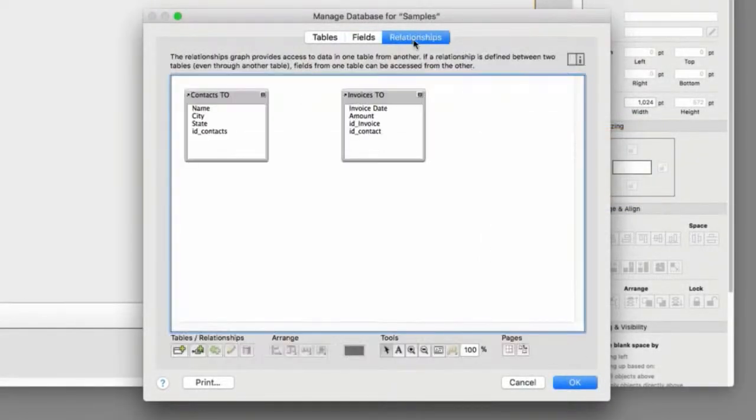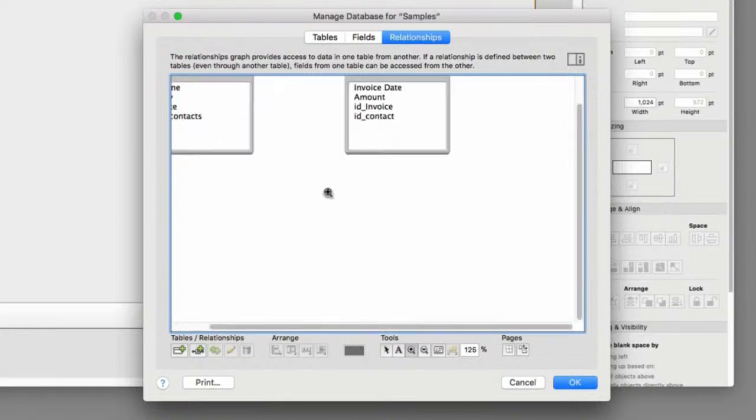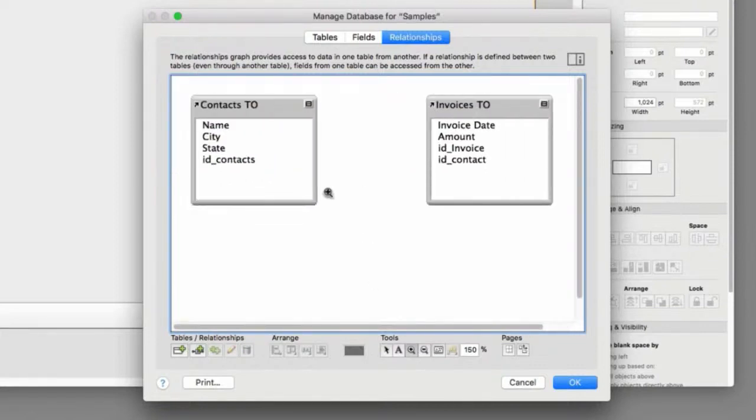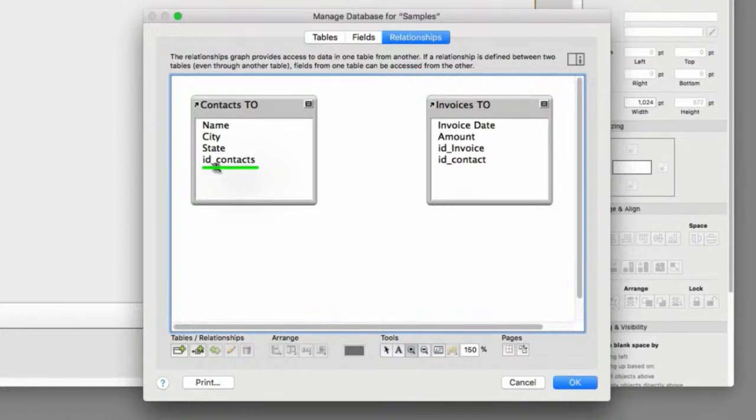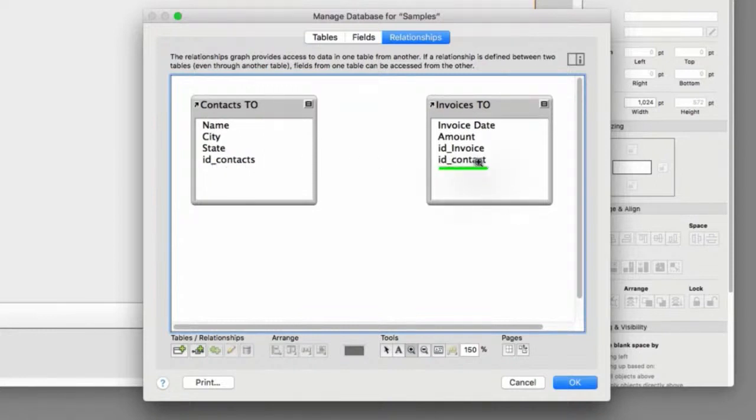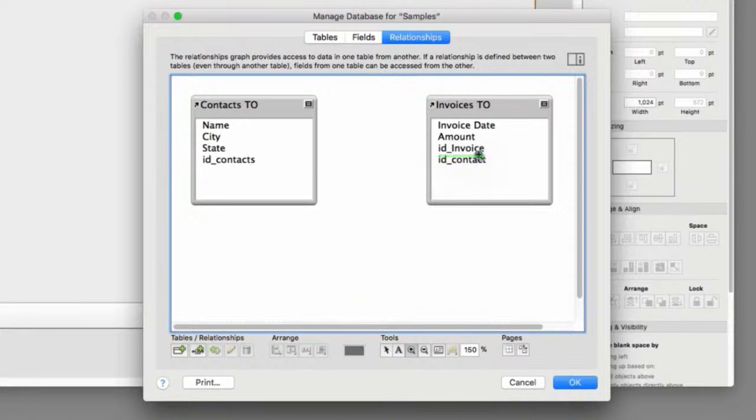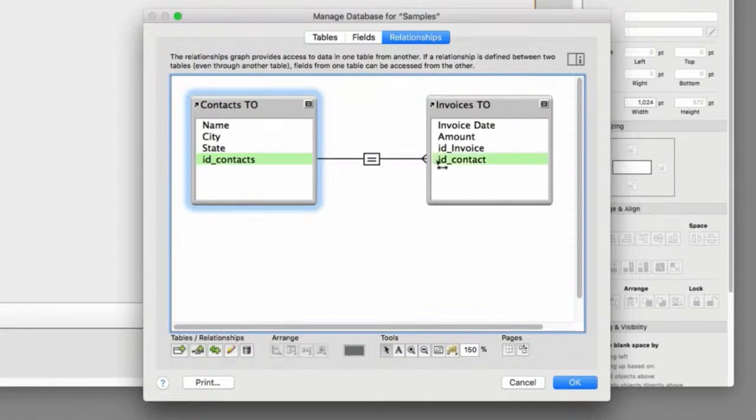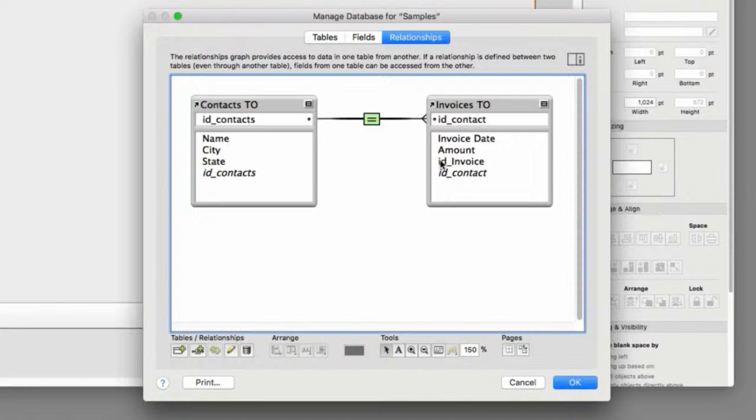Let me go ahead and zoom in here a bit. And this is what we have cooking. Over here, we have an ID contacts, which is a serial number. We know that that's ready to become a primary key. Over here, we have ID contact. Now, we didn't set that up to be a serial number. ID invoice will be a serial number every time we create a new record. So what I have to do is go ahead and click and hold the mouse down on ID contacts and cross-connect that over to ID contact over here. And FileMaker is establishing a relationship between these two table occurrences. And once it does that, it slides those two items to the top. It's pretty slick.